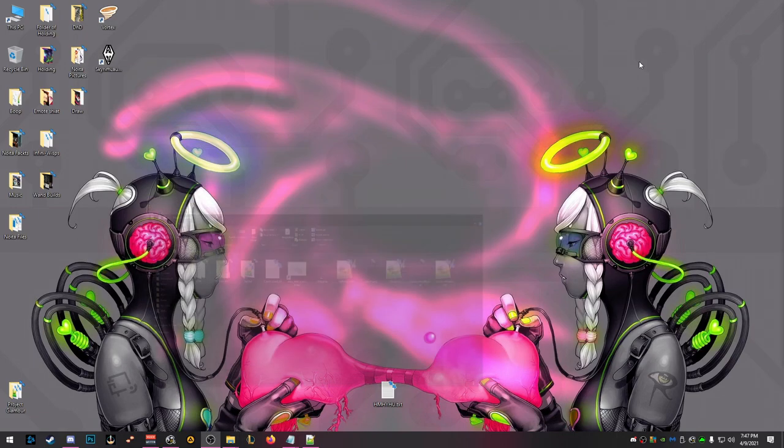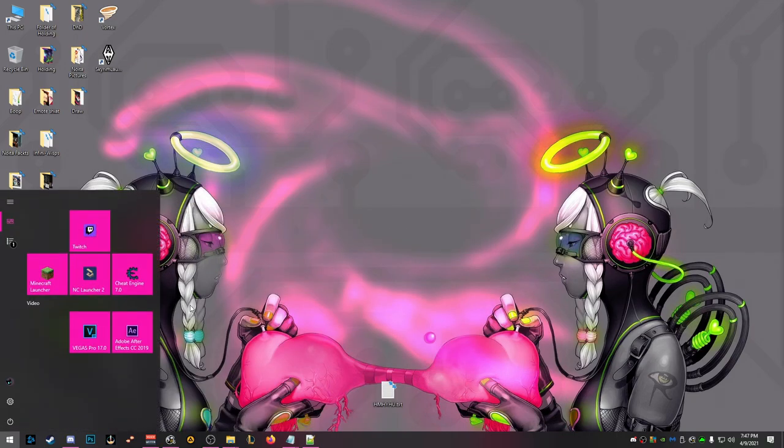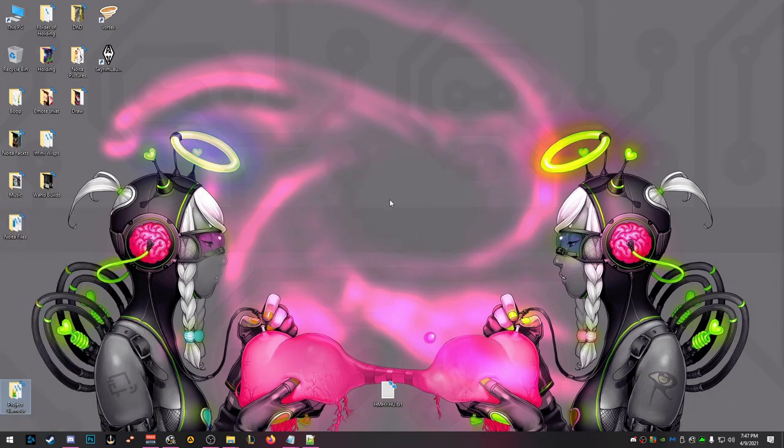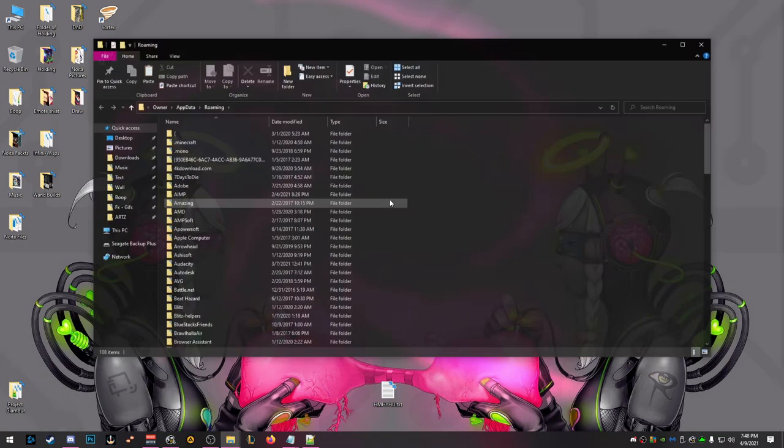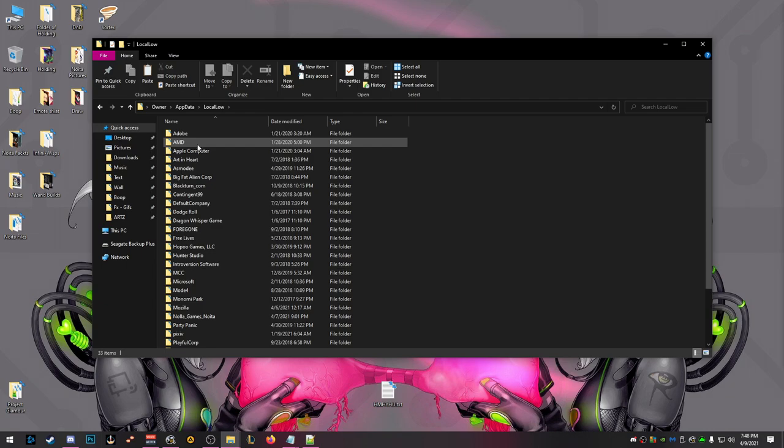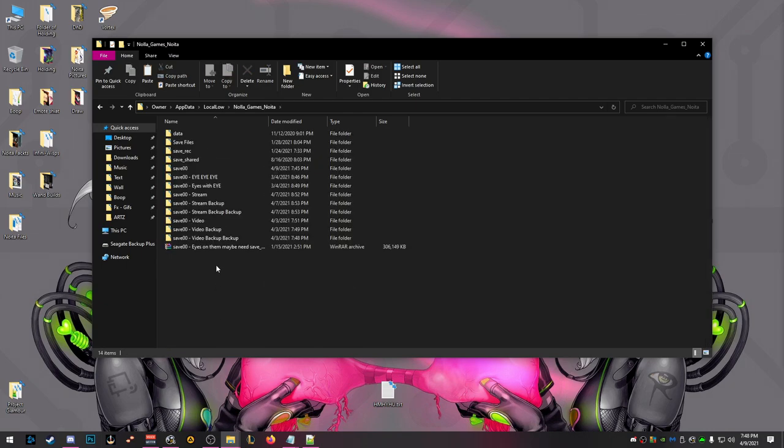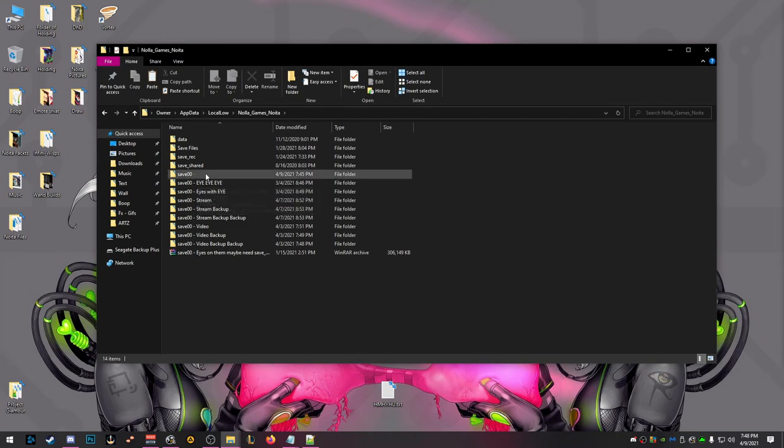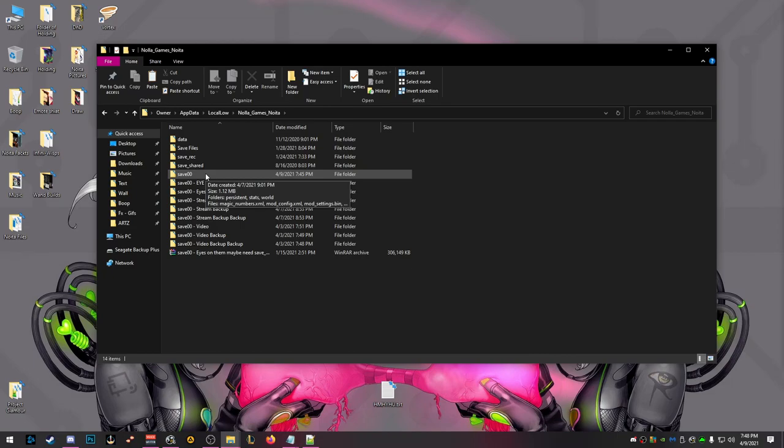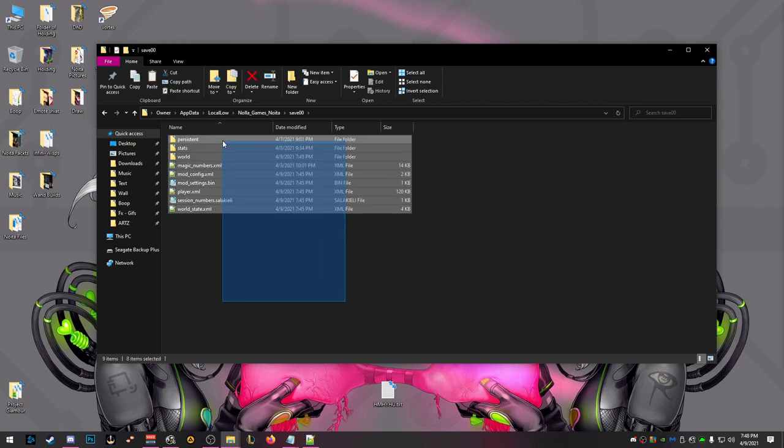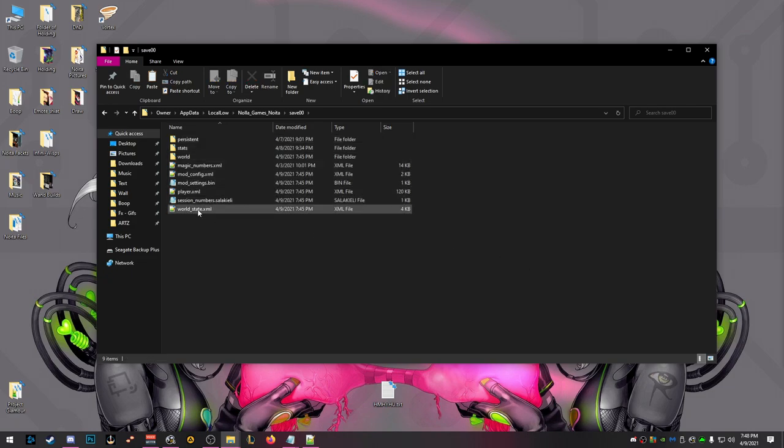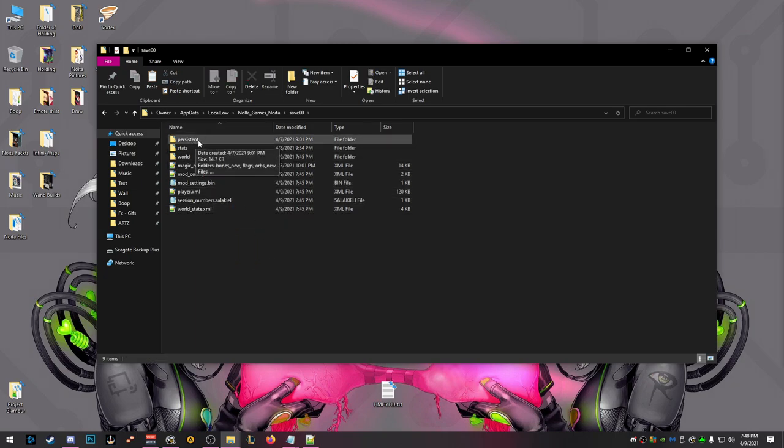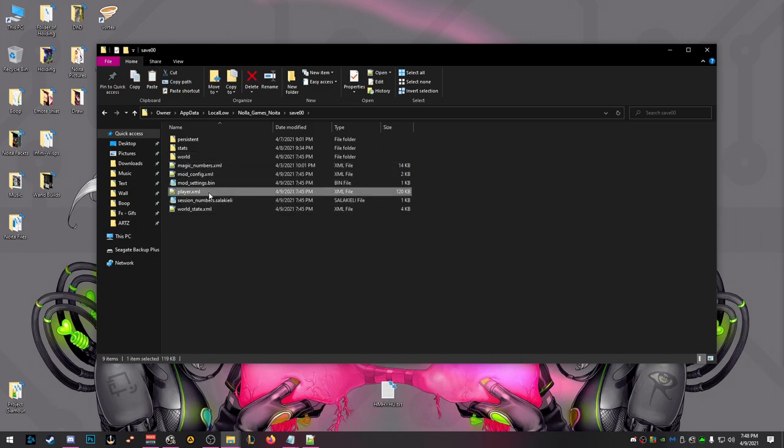First, we're going to open up our Noita folders. You want to hit Windows key R, and then percent appdata percent. It goes to roaming, so you want to go back one and go to local low, and then go to NOLA Games Noita. This is where all your saves are. Save zero zero is where all your save data is located, and we're interested in this player.xml.